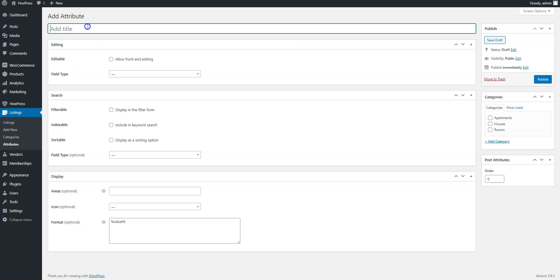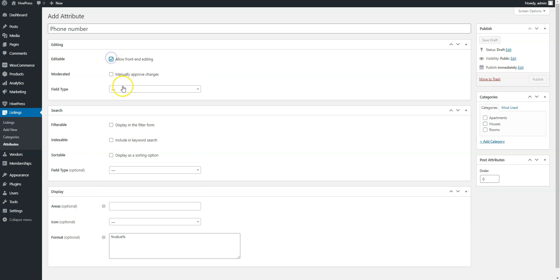Here you need to specify the name of the attribute, allow its front editing and select the fill type.